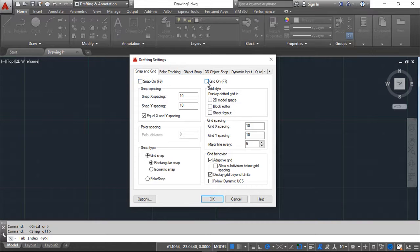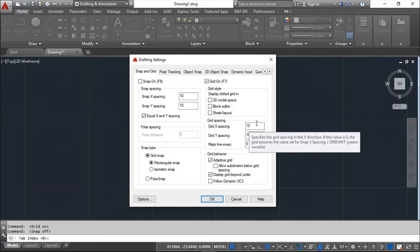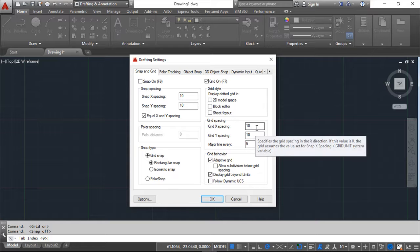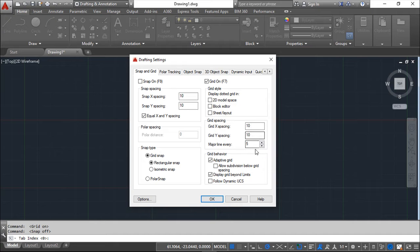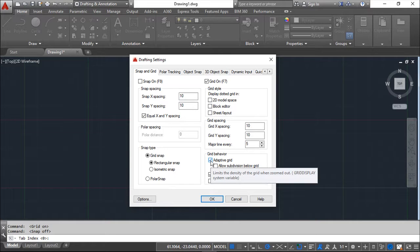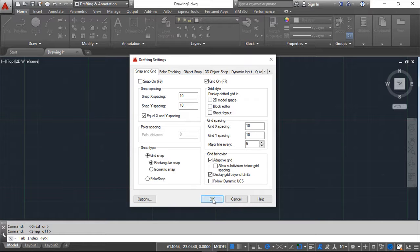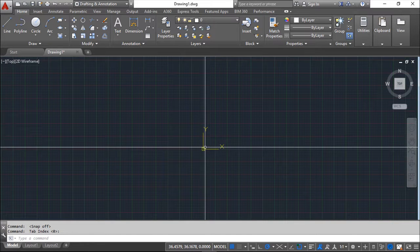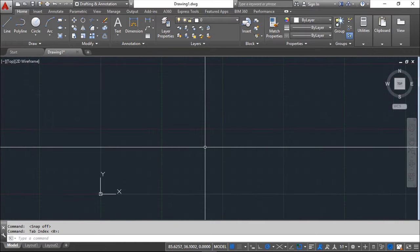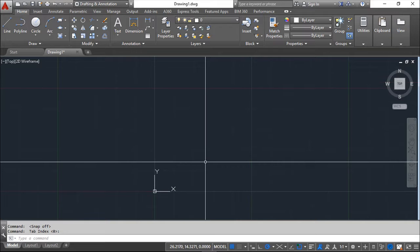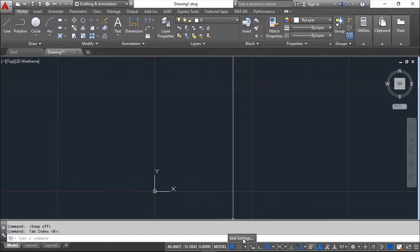Basically we can define a grid spacing in X and Y. I suppose you want to use the same value and you can do a major line every five lines. We have some functionalities, adaptive grid, which allows you to zoom in or zoom out and keep this configuration with major and minor lines instead of making a very thick grid. This will keep the configuration without making a very confused and very small grid.